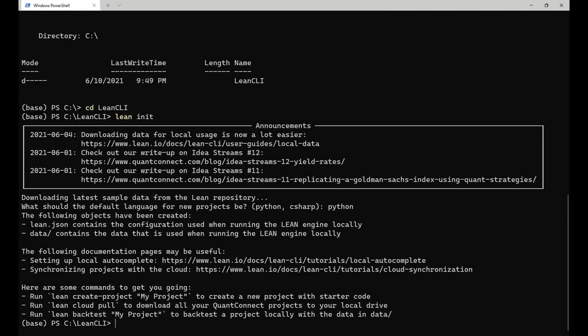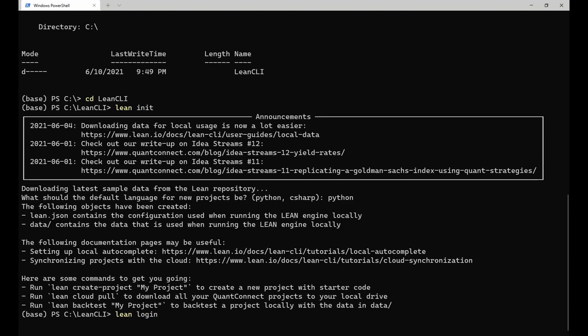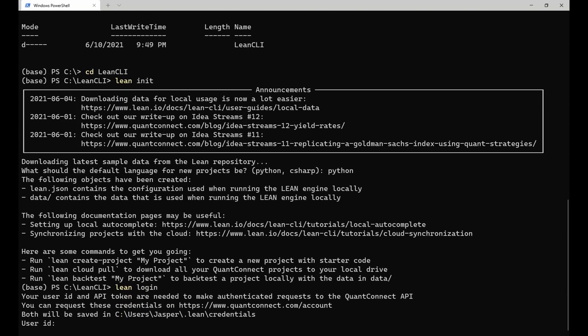Lastly, if you want to use any of the cloud functionality of the CLI, you need to log in with your QuantConnect account. To do so, run the lean login command. This command asks for your API credentials, which you can request by going to your QuantConnect account page.